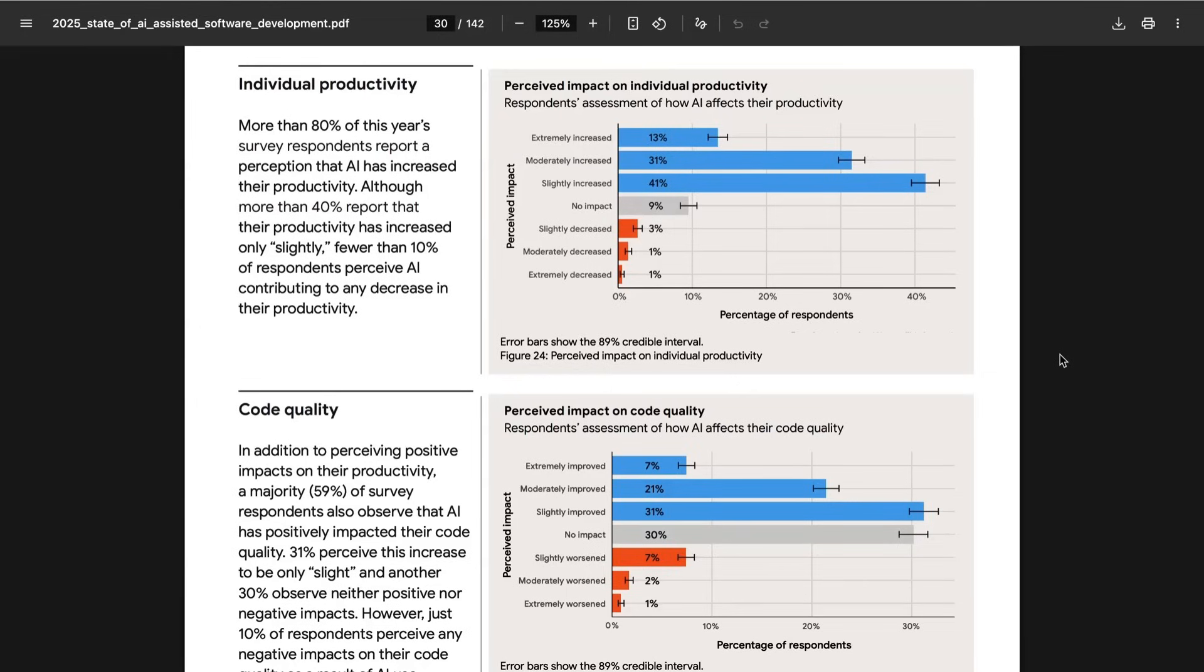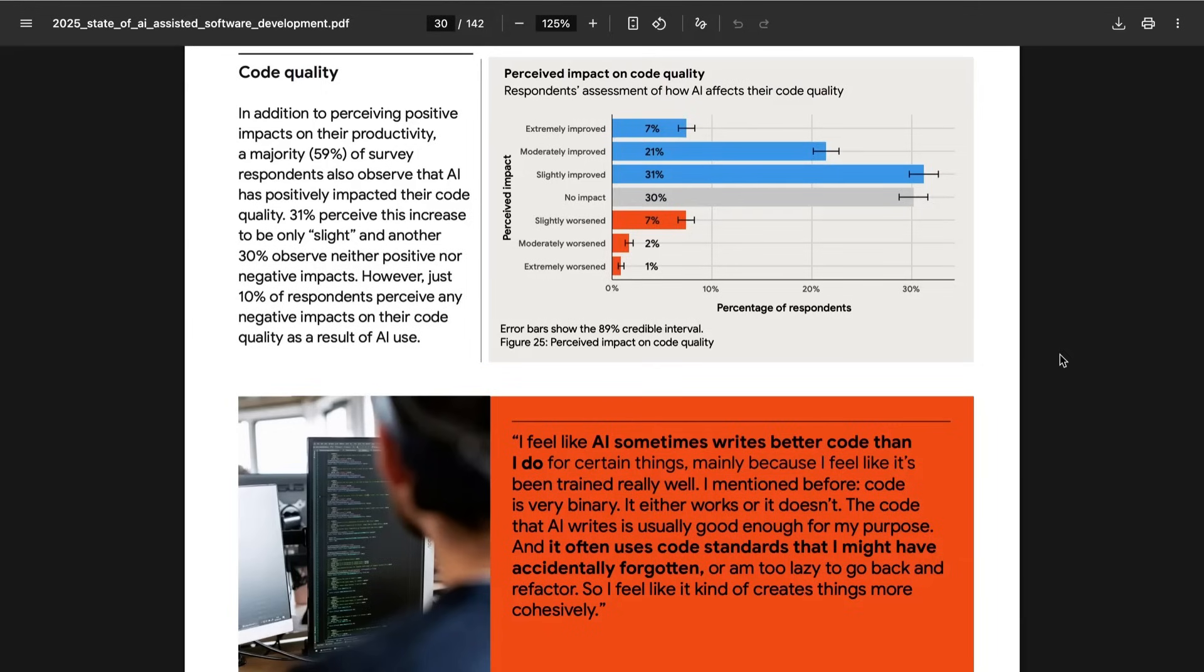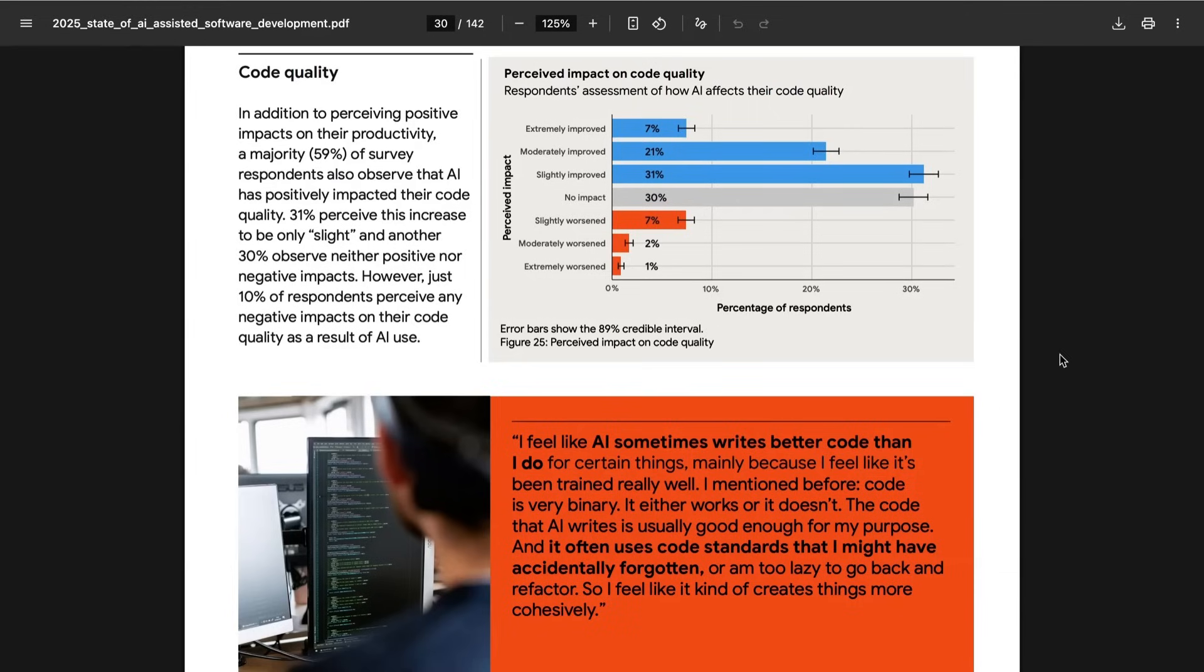For example, when it came to their perceived impact on individual productivity, 41% said it slightly increased productivity, 31% said it extremely increased productivity. That's compared to 9% who said it had no impact, and just 3% who said it slightly decreased, 1% who said it moderately decreased, and less than 1% who said it extremely decreased. Similar story with perceived impact on code quality. A bigger portion in that group, 30%, said that it had no impact, and a slightly bigger group, 7%, said that it had slightly worsened their code quality, but 31% said it had slightly improved code quality, 21% said it moderately improved, and 7% said it extremely improved.